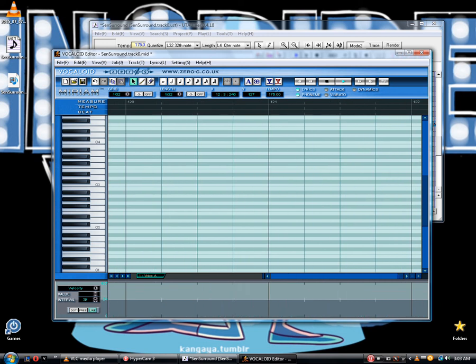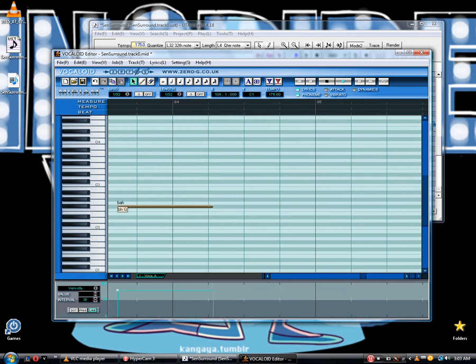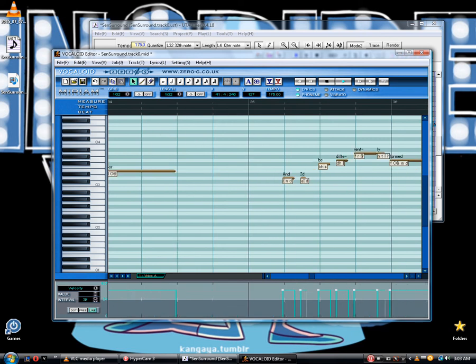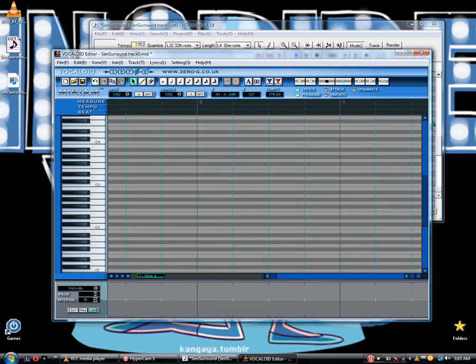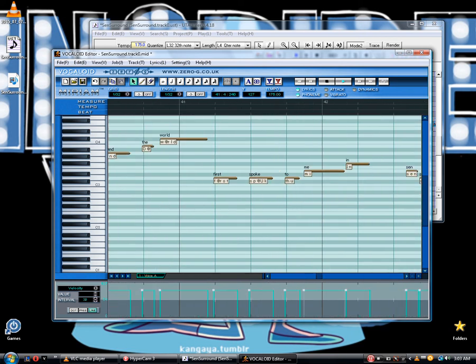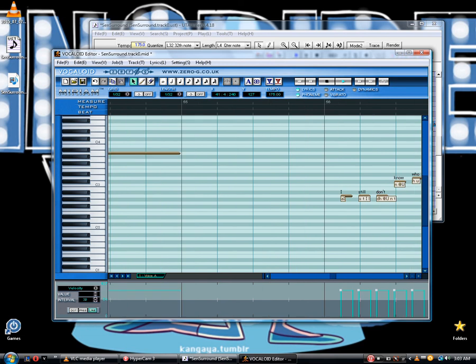So there you have it - that is how you convert any VSQ from Vocaloid 3 into a UST and then into a MIDI. See you around.